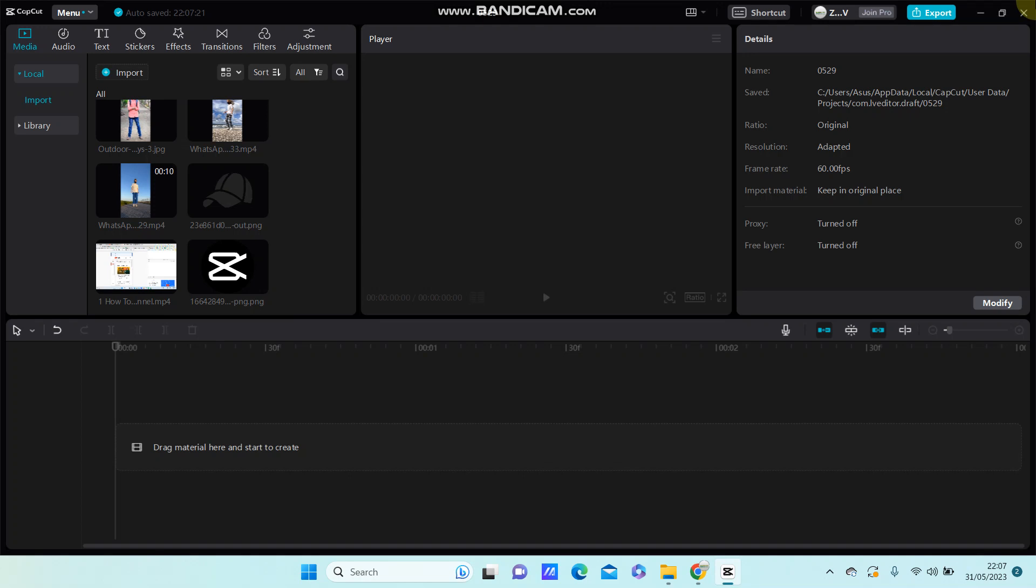Hello everyone, in this video I'm going to show you how you can make a logo transparent in CapCut. You see, right, for example...